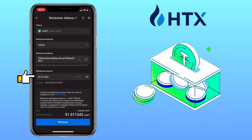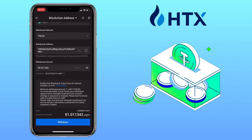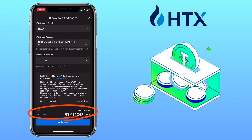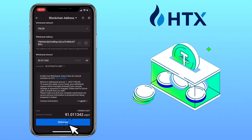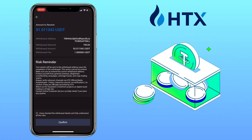Input the amount. The withdrawal fee for the TRON network is only $1. Once all is set, tap Withdraw. Please double-check your withdrawal address, as the action cannot be undone. Tap on "I have checked the withdrawal details and fully understand all risk."